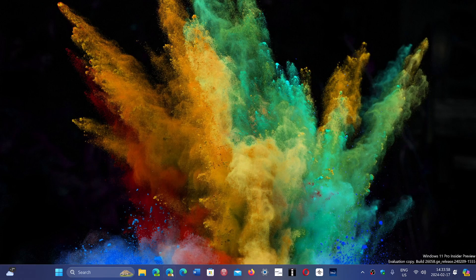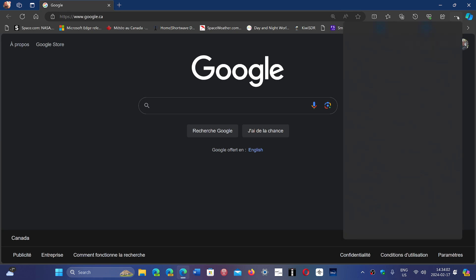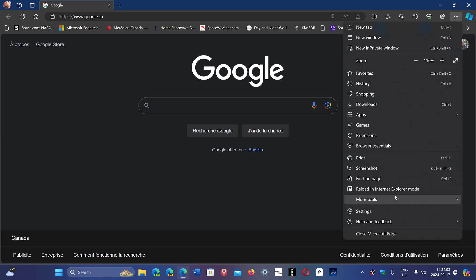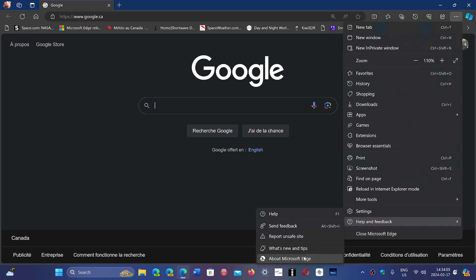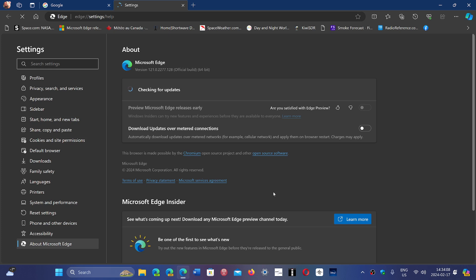So if you go to your Edge browser, and you go to the upper right corner, three horizontal dots, help and feedback, and about Microsoft Edge, we have had an update that goes to 121.0.2277.128.